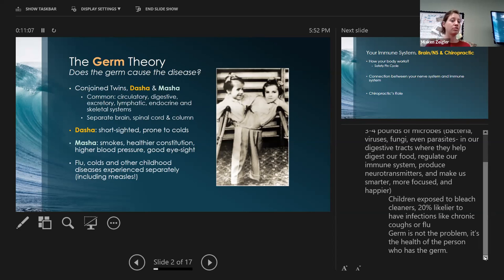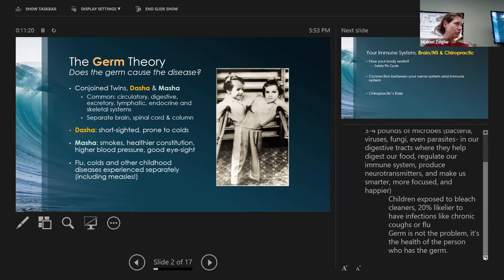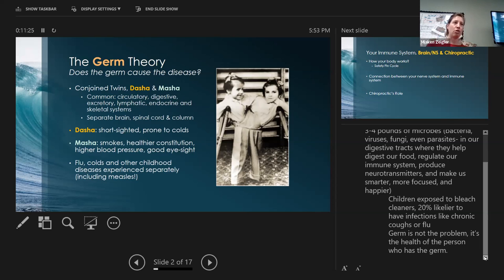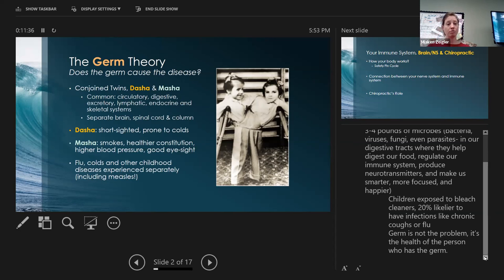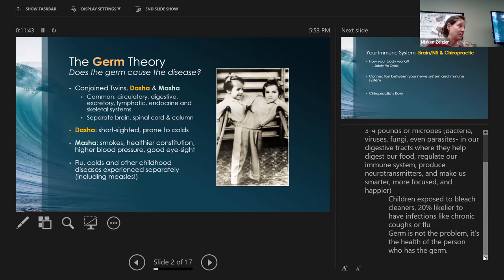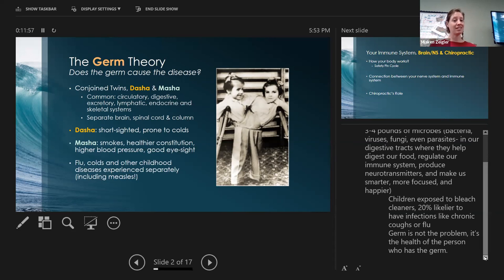That's where I love if anybody's ever heard of the conjoined twins Dasha and Masha. They're Russian conjoined twins, and really what's interesting, they shared a circulatory system, digestive system, excretory, lymphatic, endocrine, and skeletal systems. The only thing that was unique and they didn't share was their brain, spinal cord, and column.